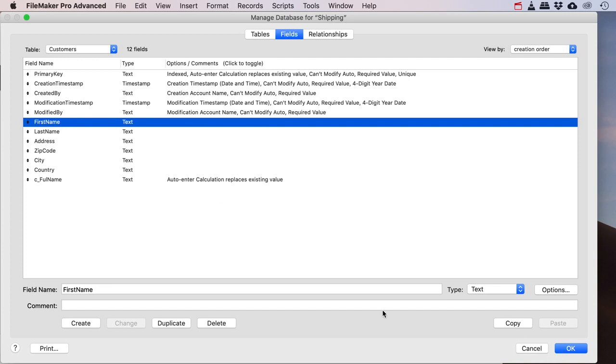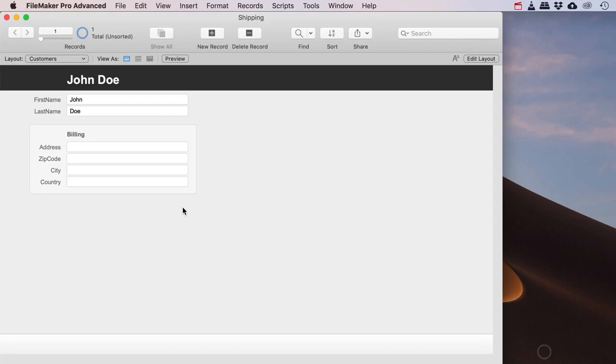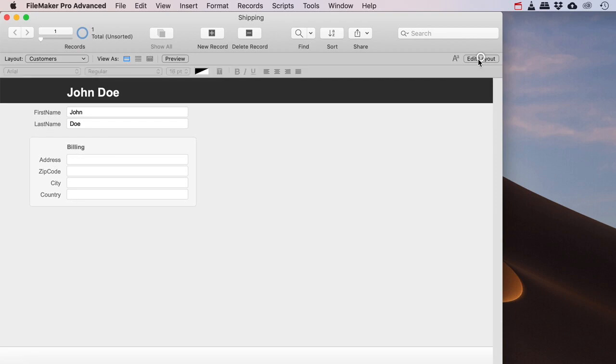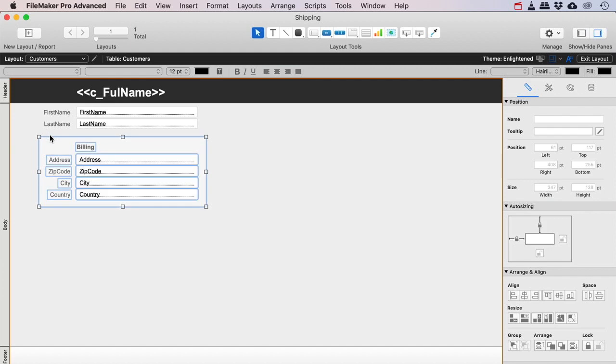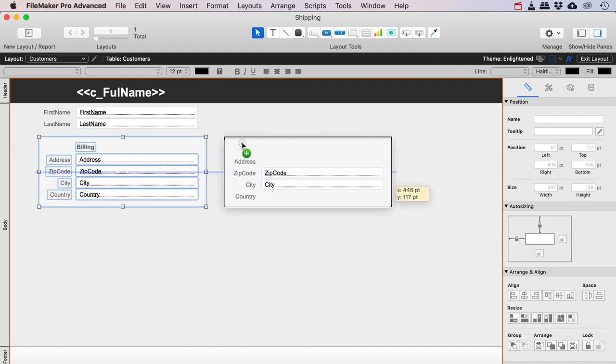Now if I want to, so I've got my setup for the billing here. If I want to also be able to add a shipping address then I'll need to duplicate this whole bunch because that whole shipping address could be an entirely different address.